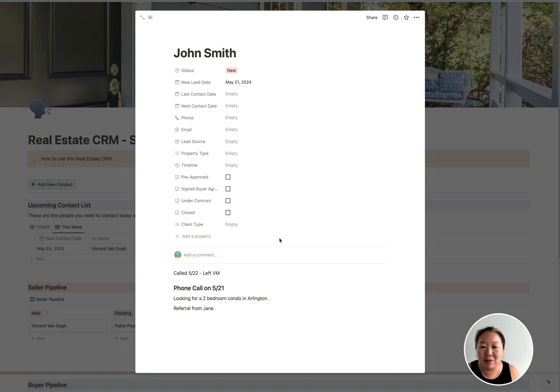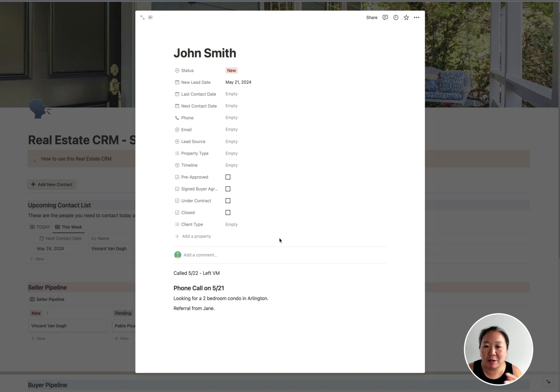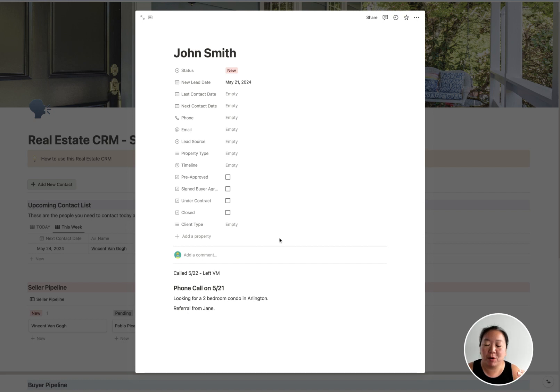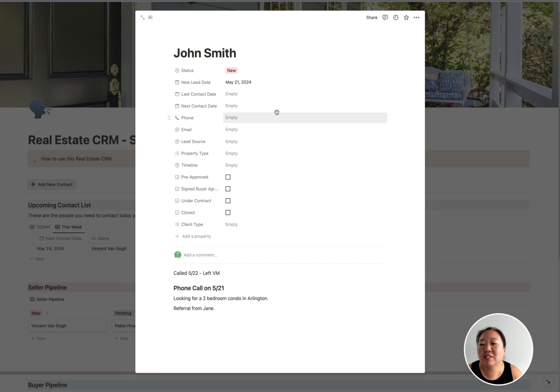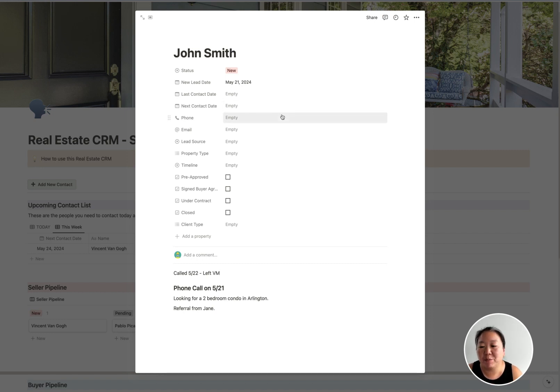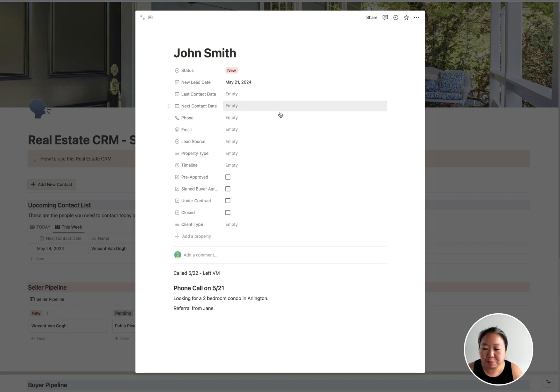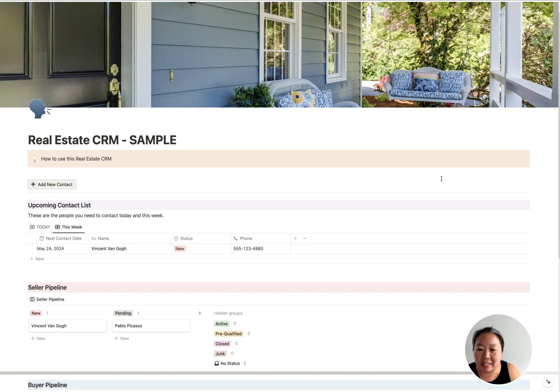You can just write, like, 'called 5/22, left voicemail,' or something like that. So you can actually keep all of your notes in here along with all of your contact information. And I think this is really the value of Notion: you can combine notes and things that you may maybe put in like a Google Doc, but you also have that power of kind of a spreadsheet, a database where you can search.